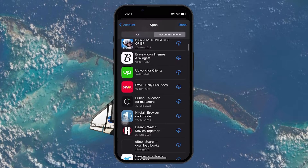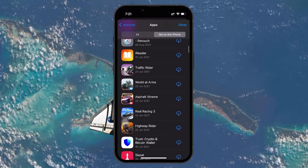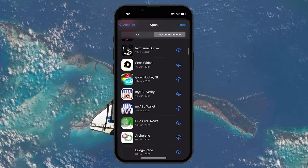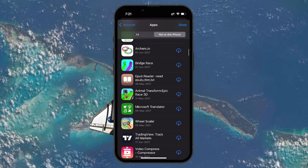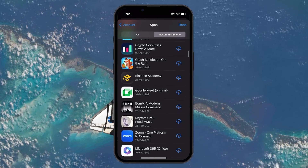Scroll through this list to find the deleted app you are looking for. The apps are listed chronologically, so you can even go back to the very first app you have downloaded.